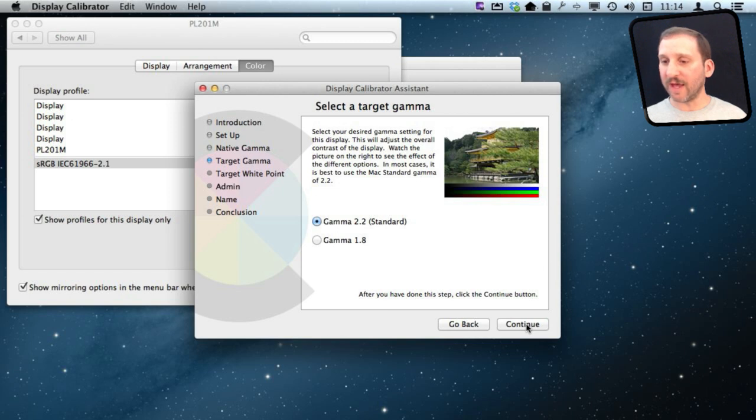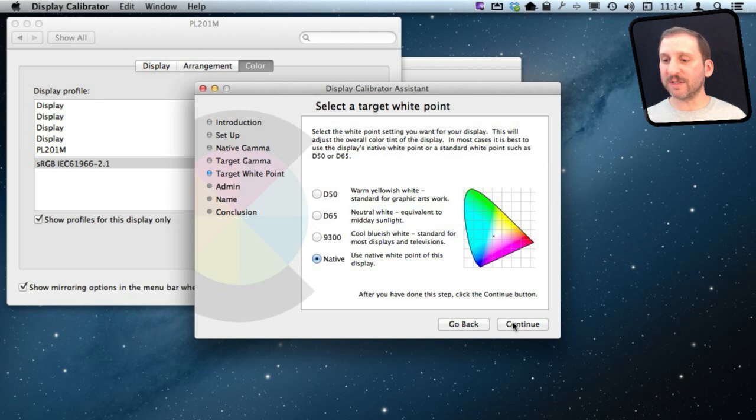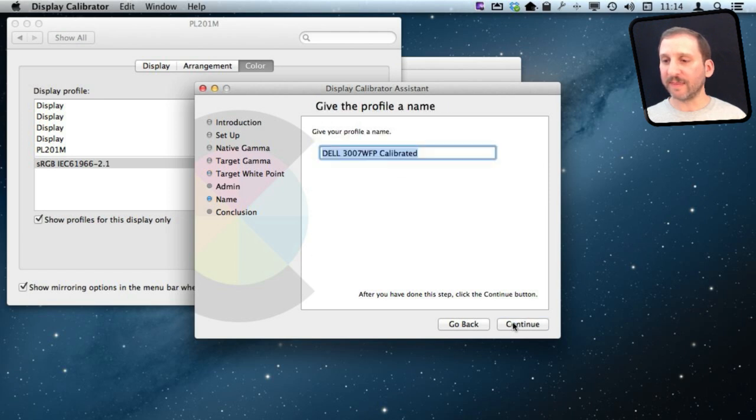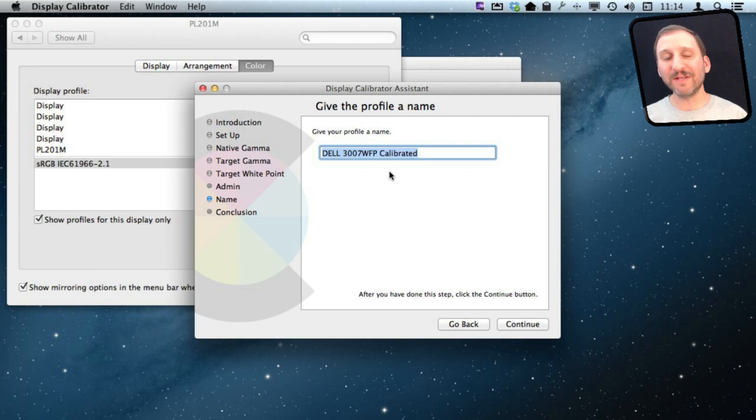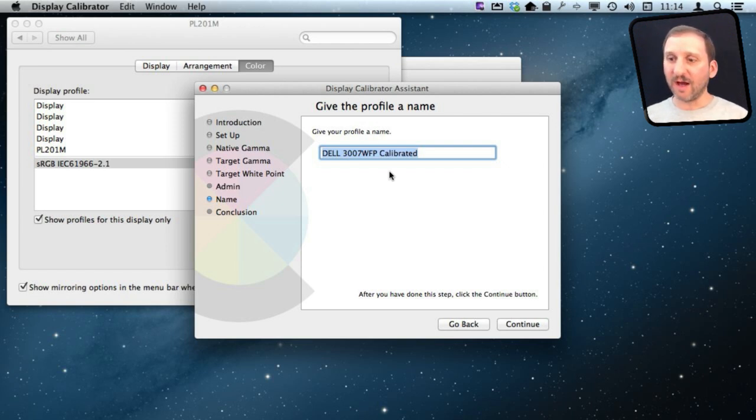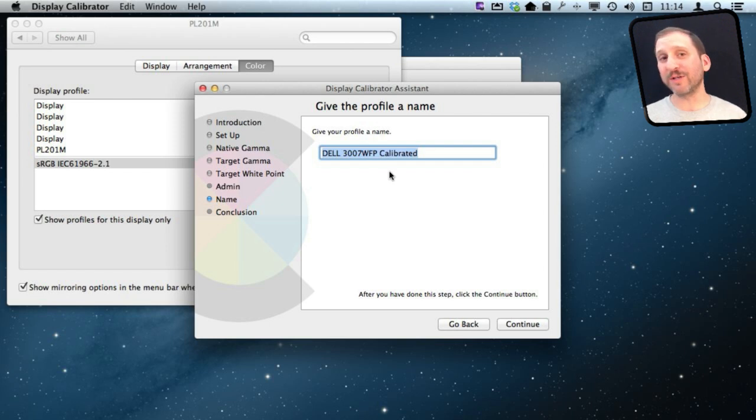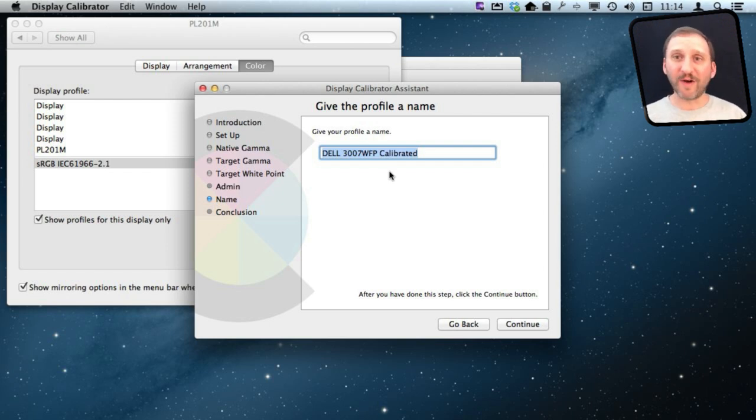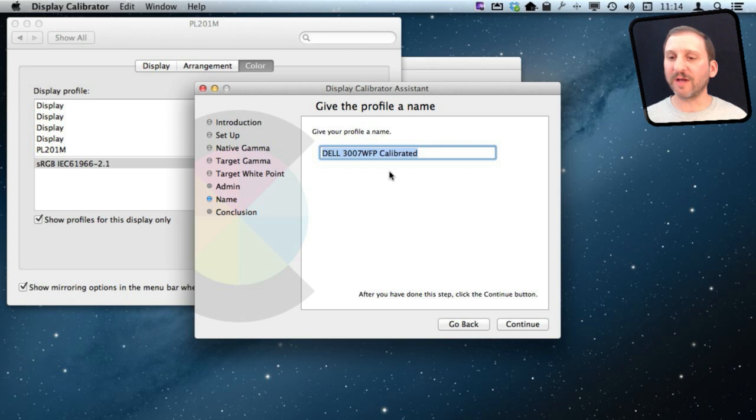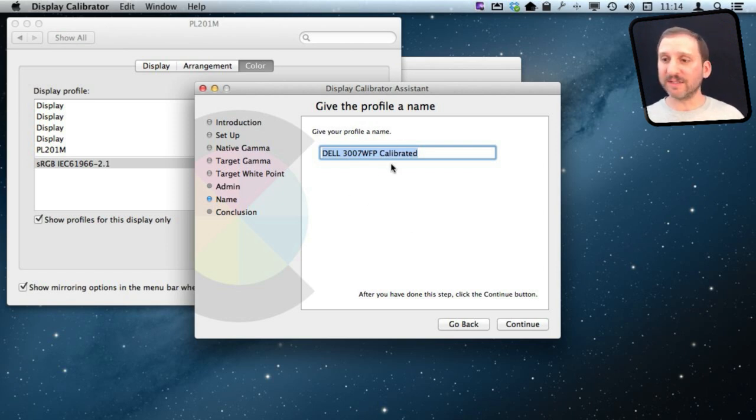You are going to go to the target gamma here. You are going to select one of these two based on what you read. You are just going to continue through these steps here and then you can give this profile a name. You can actually save different profiles here and switch between them. So for instance you can have your default profile, you can have a profile that you think works best for editing photos, you can have a profile maybe that works best for your favorite shopping site to get the colors right. But for most people you are just going to calibrate it once and save the calibrated profile like that.